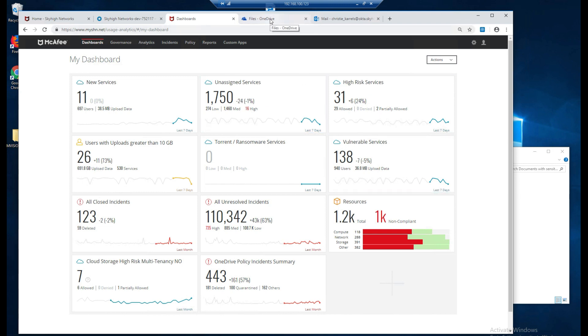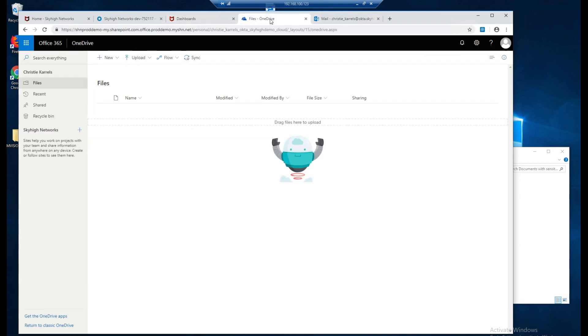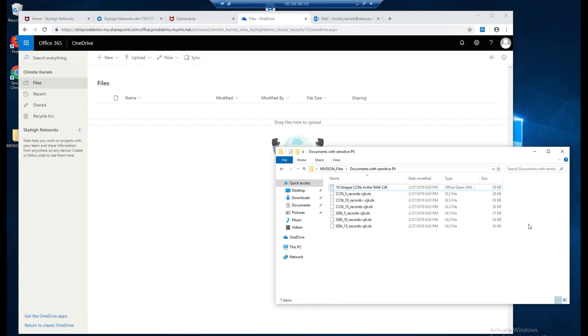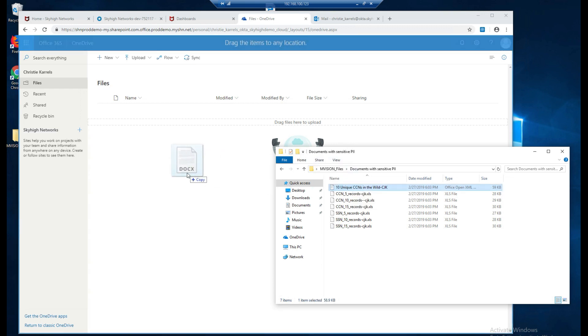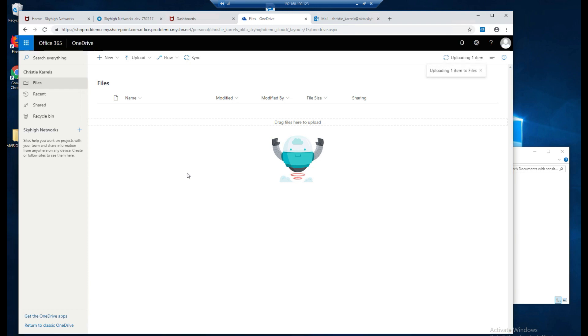First thing we're going to do is go into our OneDrive and from here I'm going to upload a file that contains credit card numbers. What this test is going to do is we are basically doing a simple test using credit card numbers as a data identifier and we'll go look at the DLP policies in a few minutes. First thing we'll do is drag and drop this file into OneDrive.